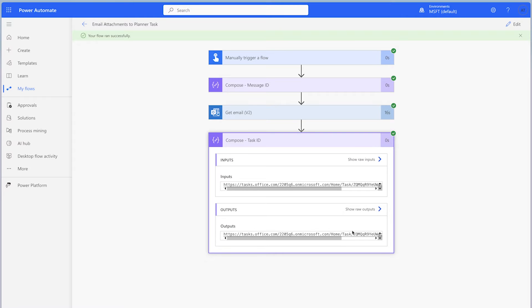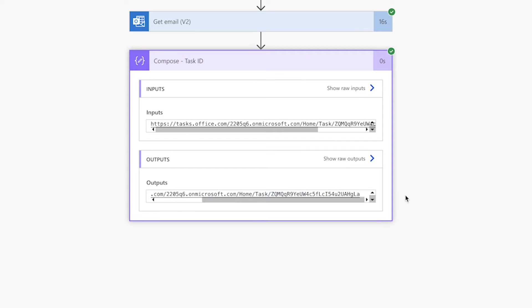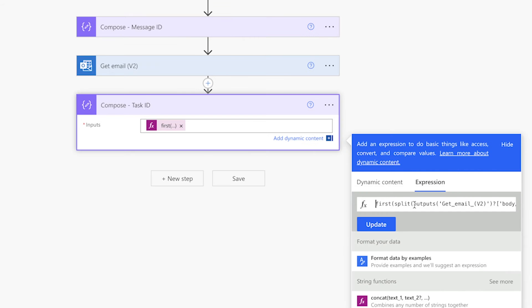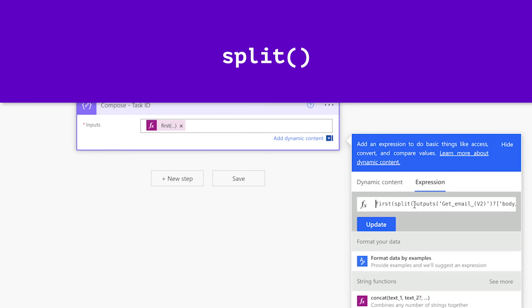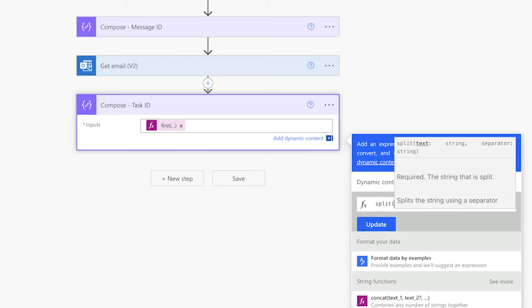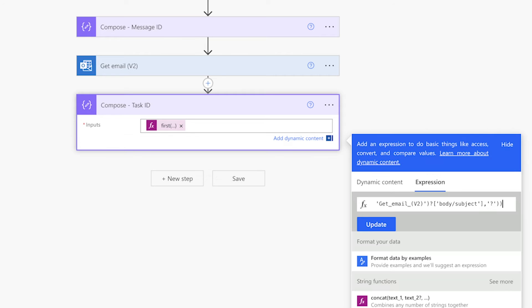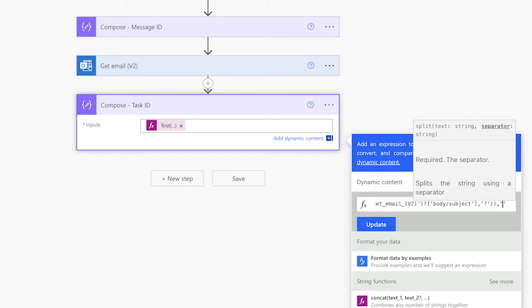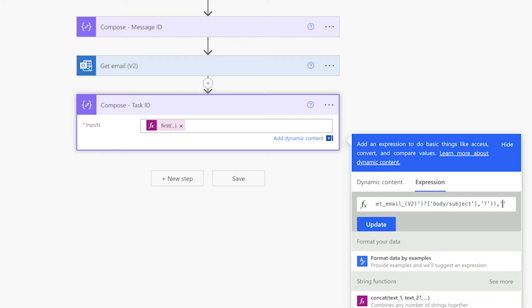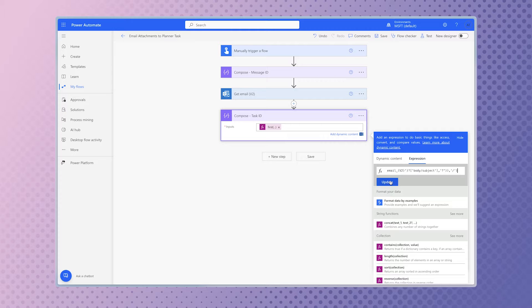Now we need to split this text. Because we only want the ID which appears after the forward slash, we can split this text by the forward slash. Wrap this expression in a split function. Place the cursor at the start of the expression and type in split with an opening parenthesis. Press the down arrow key to go to the end of the expression. Enter a comma and single quotes. Enter a forward slash between the single quotes. Add a closing parenthesis. Press update and run a test.